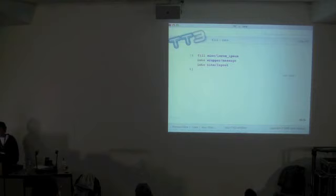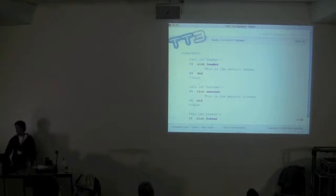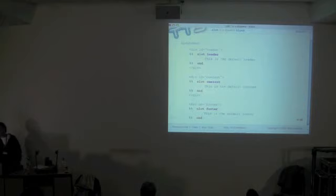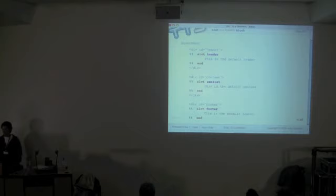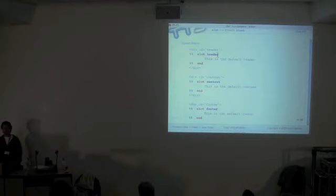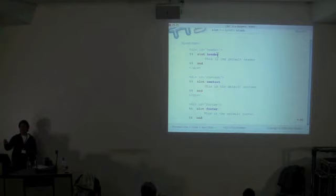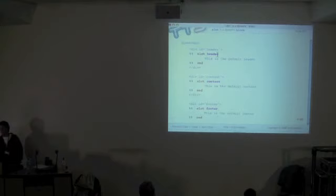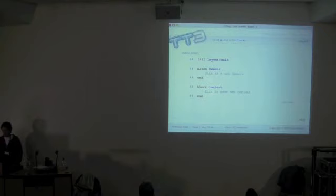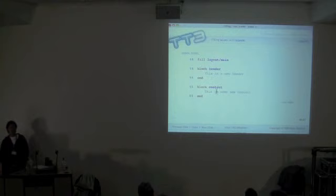'slot' is the new dynamic block. Here's an example of a fairly standard layout template with a header, content, and footer. For the master layout we define default content for the header, content, and footer and mark them up as slots. When TT finds a slot it processes it unless someone else has defined a block that overrides it — kind of like method calls in a base class where a subclass can override them.